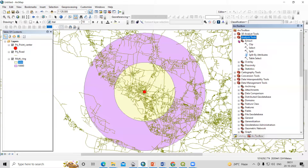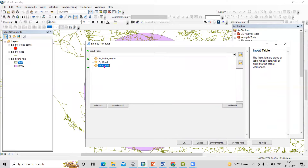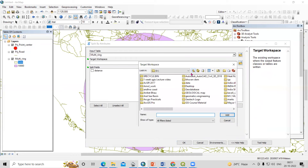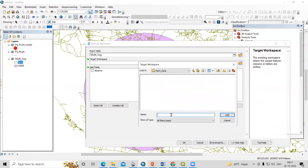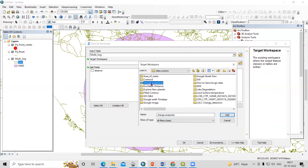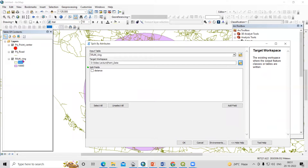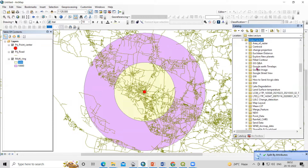Select the multi-ring buffer as the input, then specify where you want to save the output — go to the folder. I'll save here in the point data folder. You need to select and split on the basis of distance, so select the distance field and click OK. It says we have split successfully. Just go to the folder where we are working and refresh.